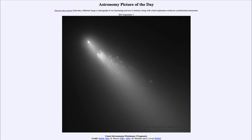So that was our Astronomy Picture of the Day for September 3rd of 2023, titled Comet Schwassmann-Wachmann 3 Fragments. We'll be back again tomorrow for the next picture, which is previewed to be starbursts, so we'll see what that's about tomorrow. Until then, have a great day everyone, and I will see you in class.